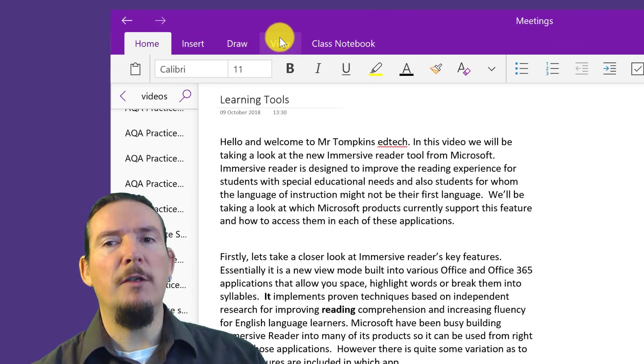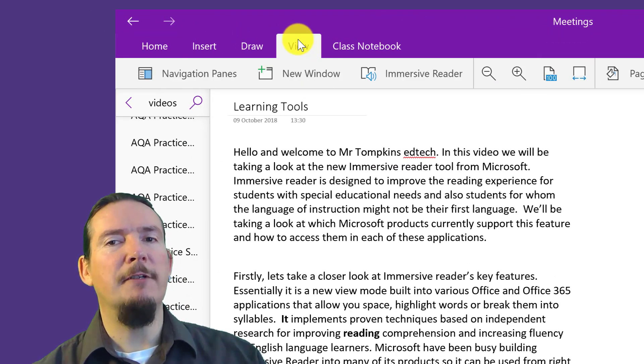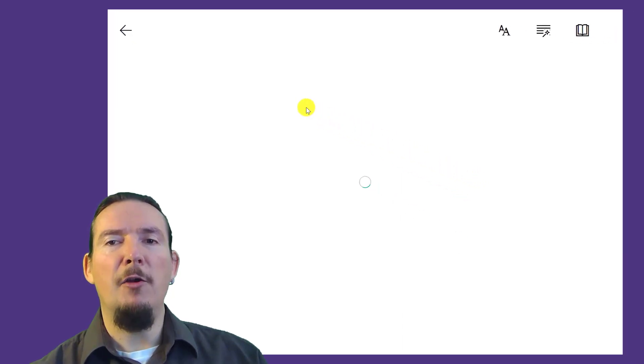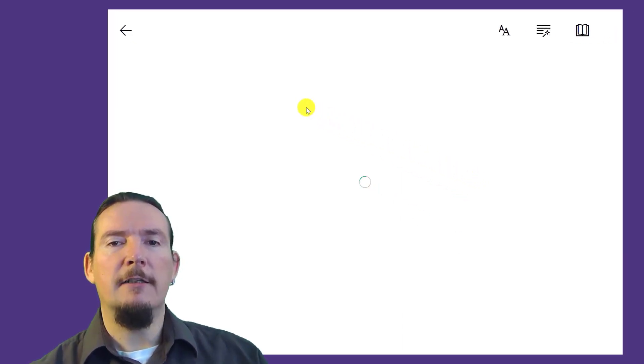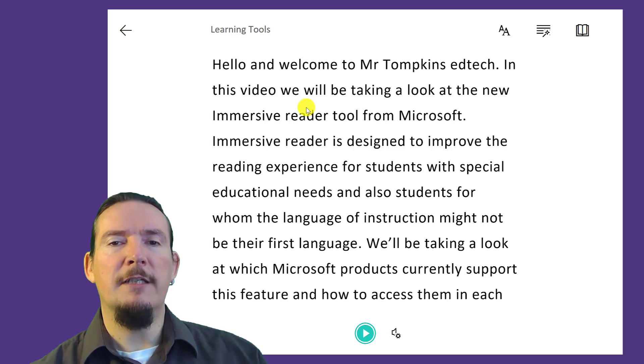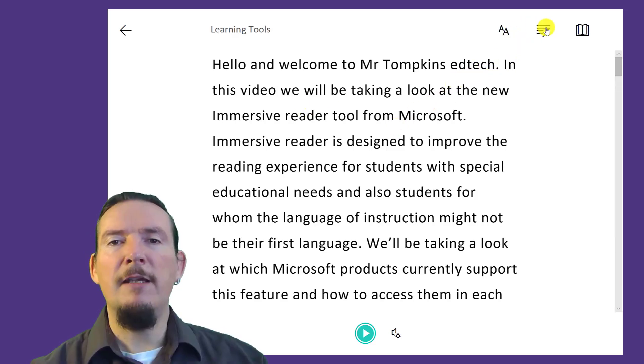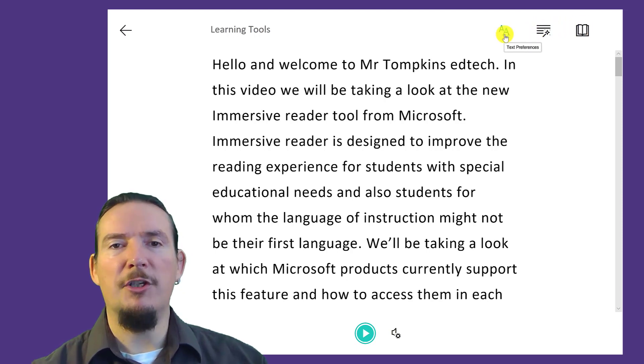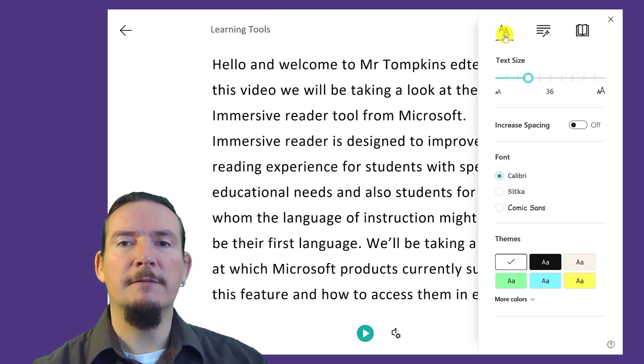In OneNote, we can access the Immersive Reader tool from the View ribbon. You can see straight away that opening Immersive Reader gives a cleaner, less cluttered view of the text.